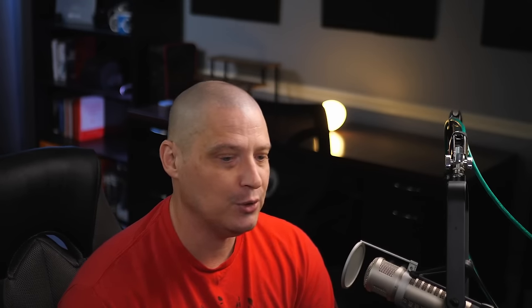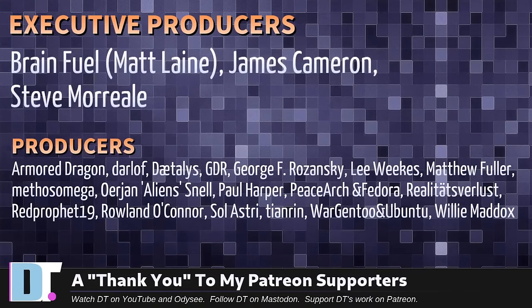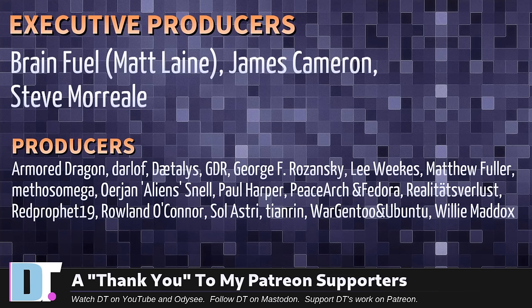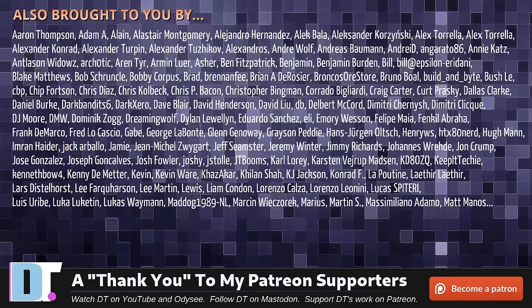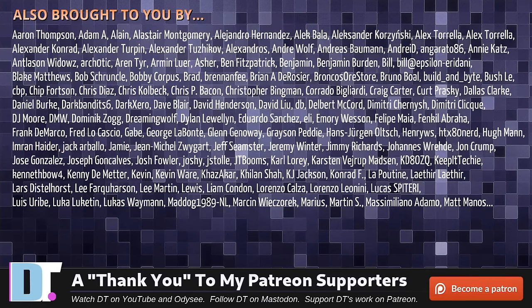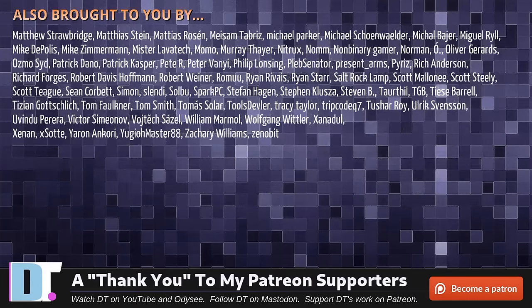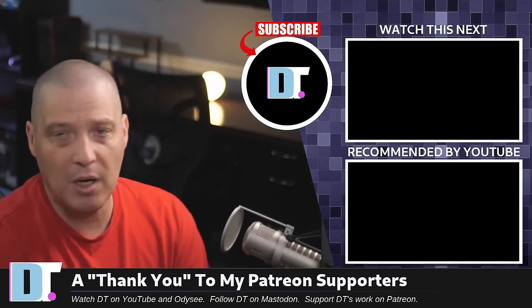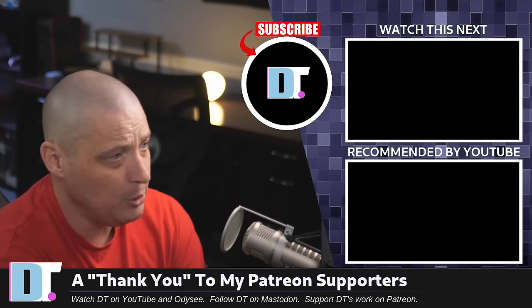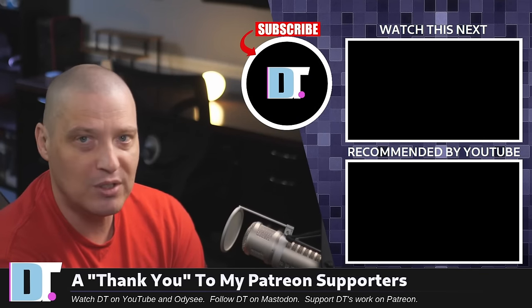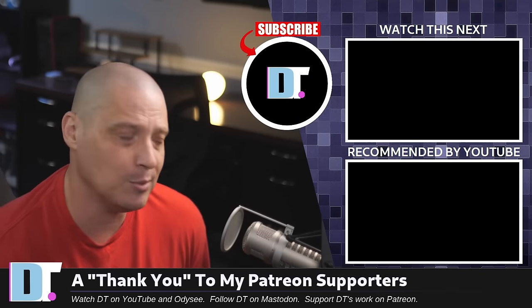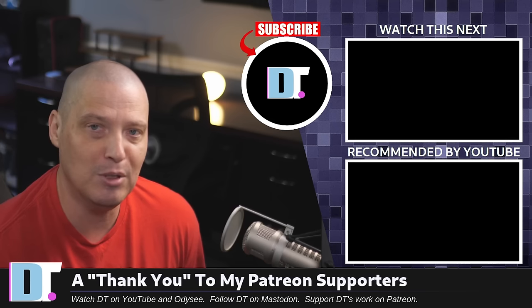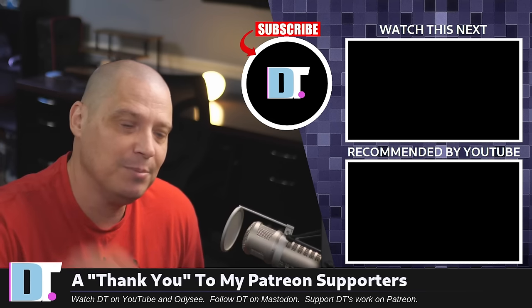Now, before I go, I need to thank a few special people. I need to thank the producers of this episode. Matt, James, Steve, Armor, Dragon, Darloff, Daedalus, GDR, George, Lee, Matthew, Methos, Erjan, Paul, PeaceArch, and Vidor, Realities for Lust, Red Prophet, Roland, Solastri, Timurin, Wargentu, and Ubuntu, and Willy. These guys, they're my highest tiered patrons over on Patreon. Without these guys, this quick look at Parrot OS home edition would not have been possible. The show is also brought to you by each and every one of these fine ladies and gentlemen. All these names you're seeing on the screen right now, these are all my supporters over on Patreon. I don't have any corporate sponsors. I'm sponsored by you guys, the community. If you want to see more videos about Linux and free and open source software, subscribe to DistroTube over on Patreon. Peace, guys.